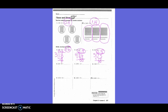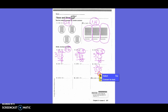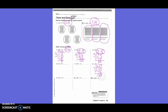Skipping to number 8: 1 and 33 hundredths divided by 7. Bring the decimal straight up. 7 into 1? Zero times. 7 into 13? Once — 13 minus 7 is 6. Bring down 3. How many times does 7 go into 63? Nine times. Nine times 7 is 63 — nothing left over. So my answer is 19 hundredths.